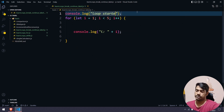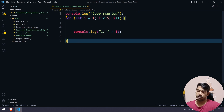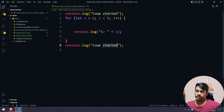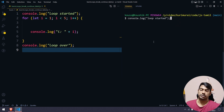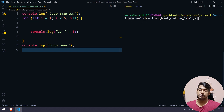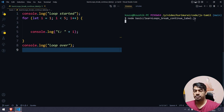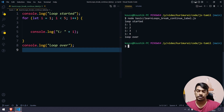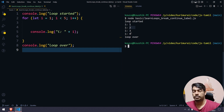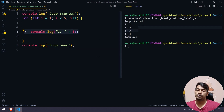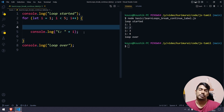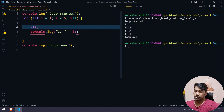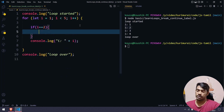Loop start and loop end. Suppose we have a loop running — loop 2, loop — and we use the break keyword. So the condition is: when i equals 2, use break.